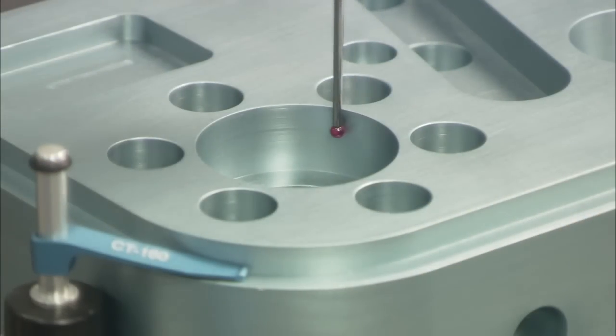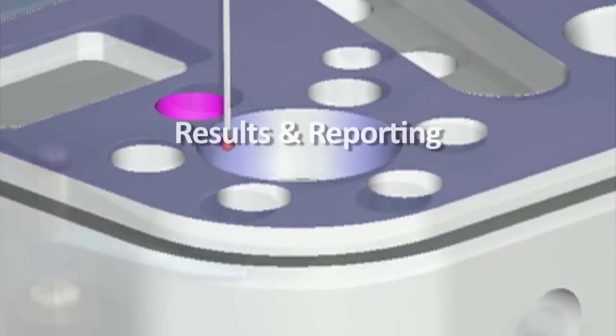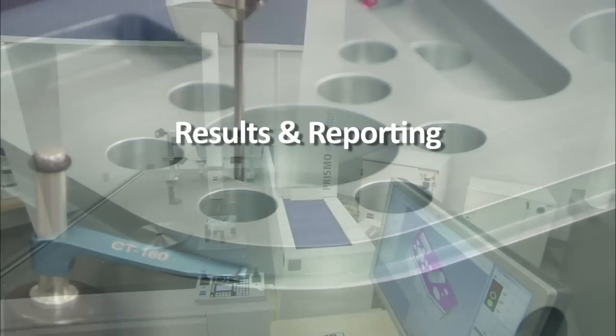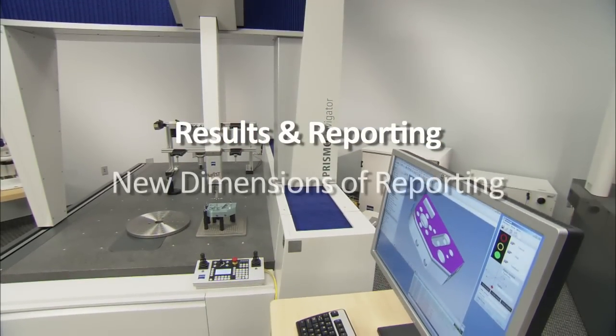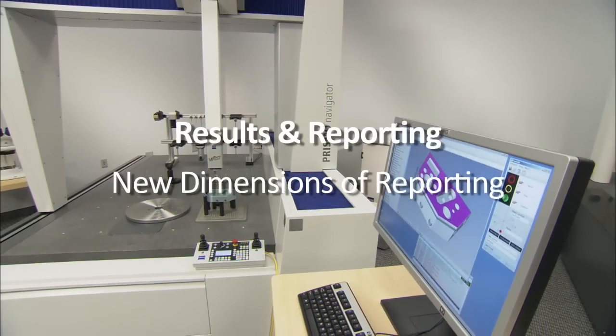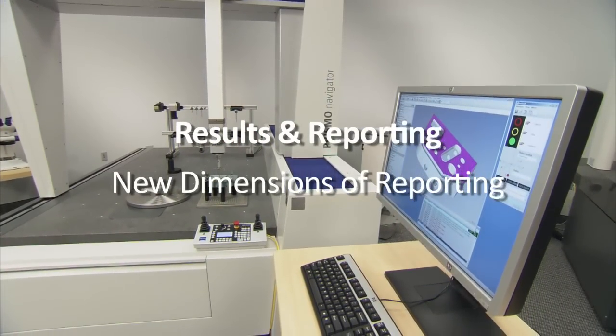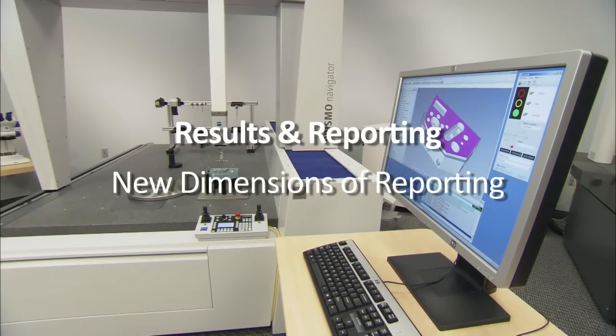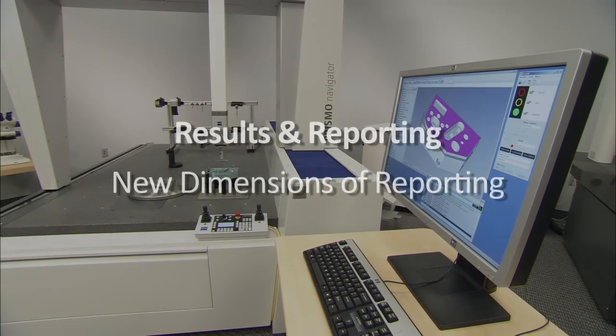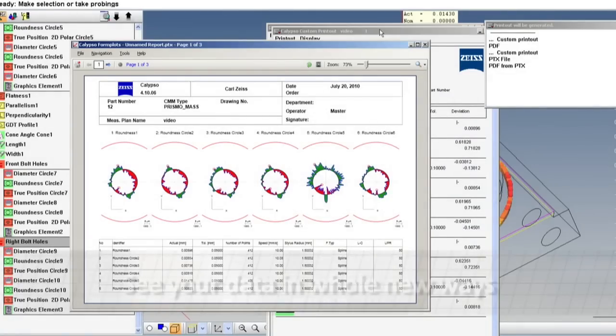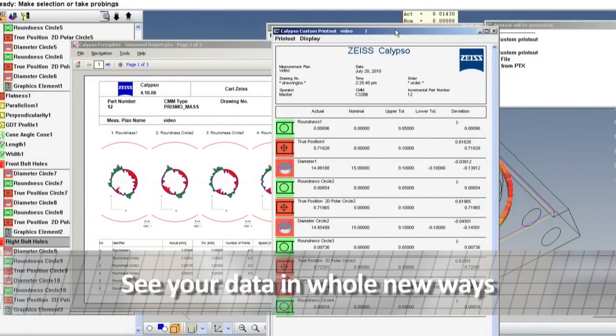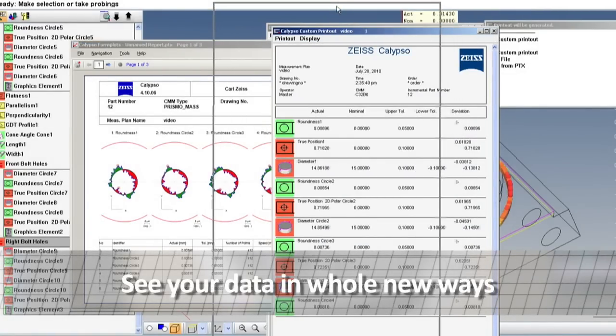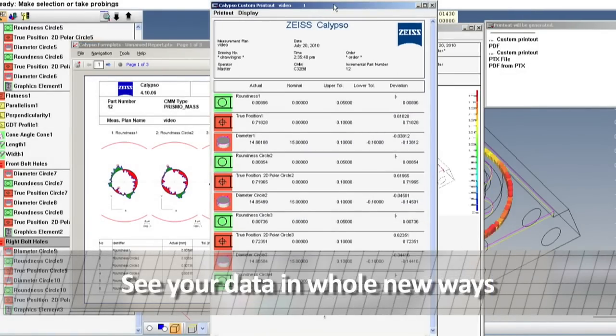Carl Zeiss Metrology Systems deliver new dimensions in reporting and data sharing. Carl Zeiss Metrology Systems produce the most accurate, repeatable, and flexible data possible.